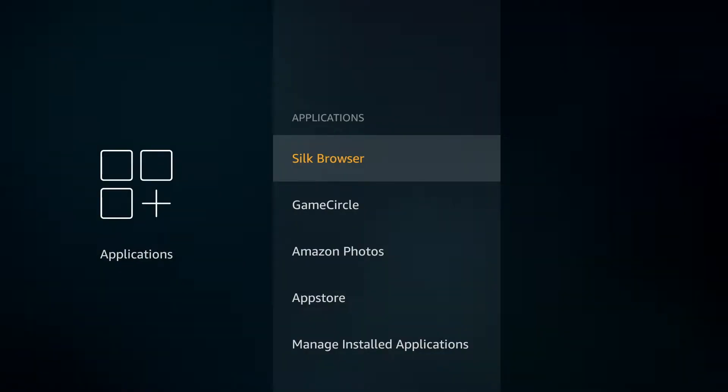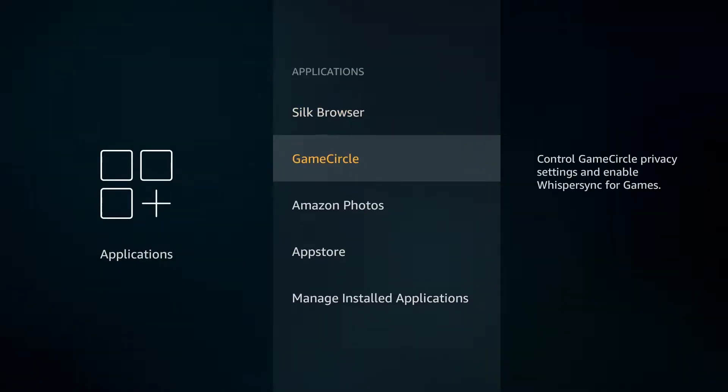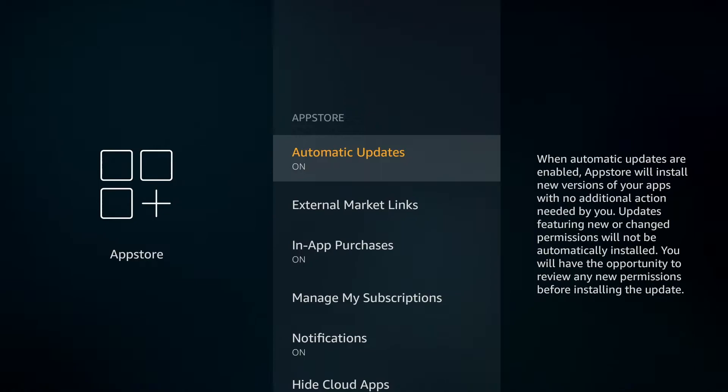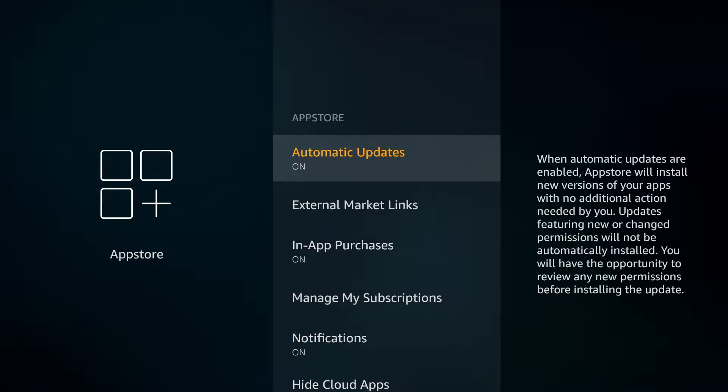Then down to App Store. And in here we have the automatic updates which you can switch to on if it's not already, to save you remembering to do this in the future. And updates is the first way to help speed up your Amazon Fire Stick.